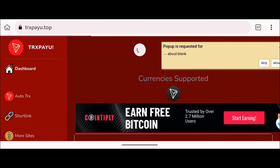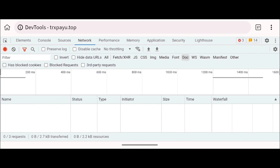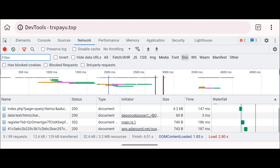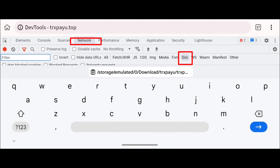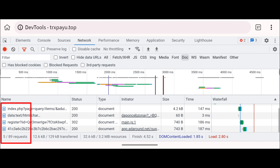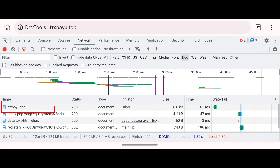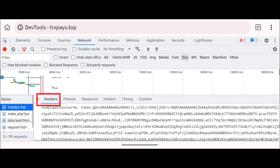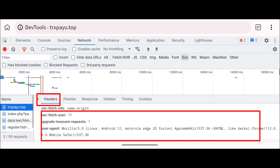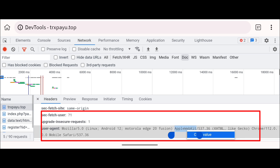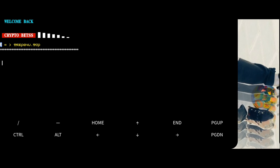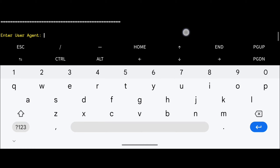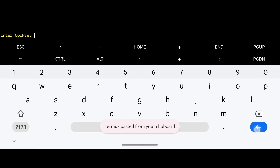The developer tool may appear blank at first — come back to the website and refresh the page. Then click on the Network tab and click on 'doc.' Find the entry for trxpayu.top and click on it. Click on the Headers tab and scroll down to find the User Agent value. Long press on it, click 'Copy value,' go back to Termux, paste the value, and hit Enter.